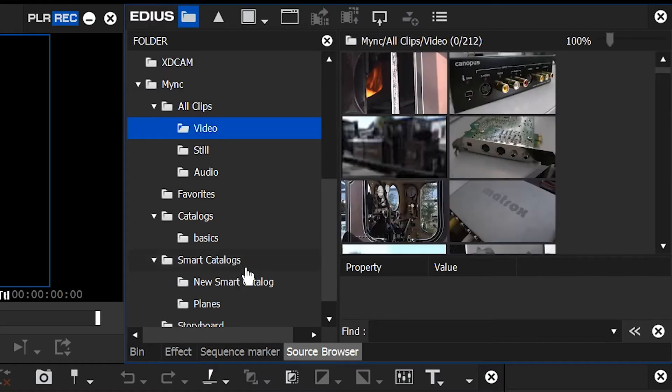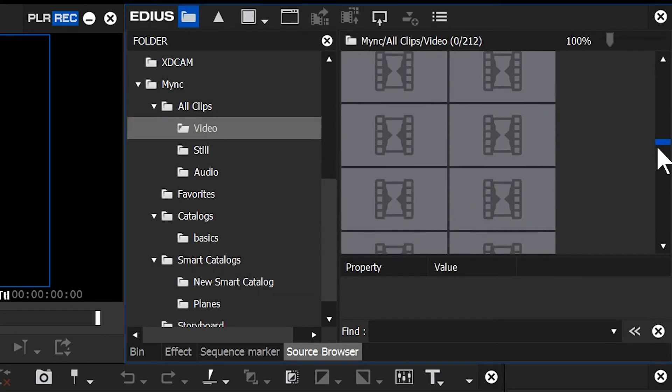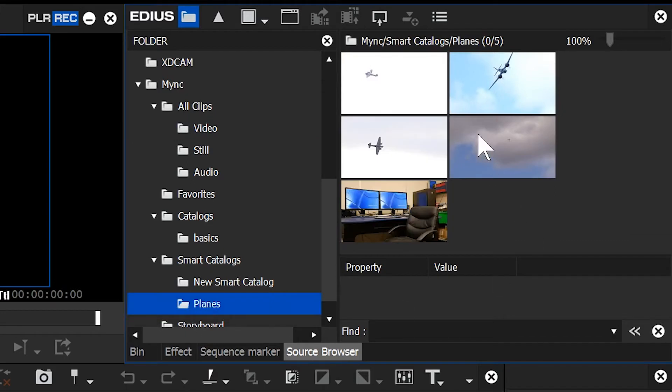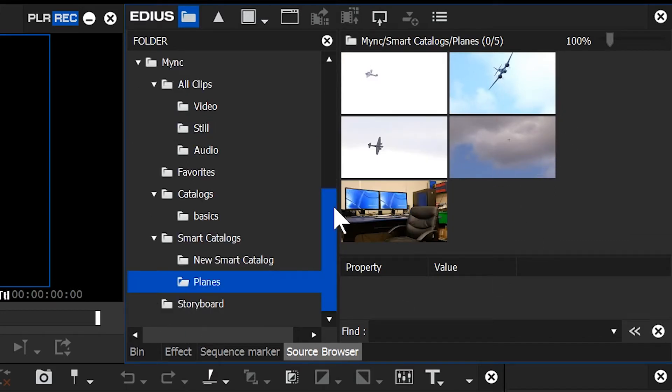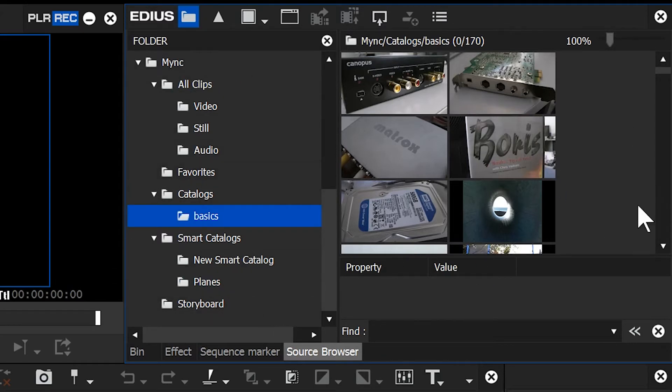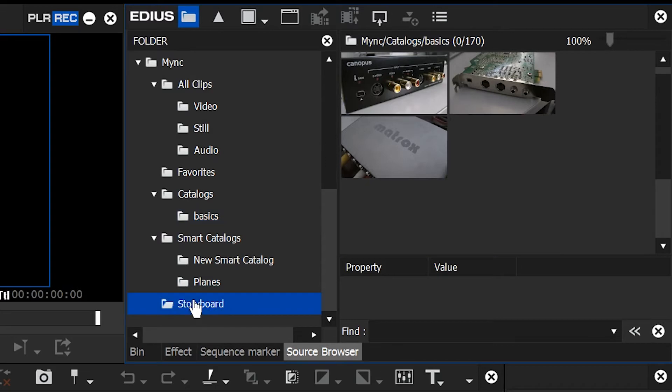So MYNC here has actually got whatever's been catalogued inside of MYNC. So, for example, if I go to Video, you'll notice it's got all those video clips that I've catalogued. Or I could look at a smart catalog, which has just got, like, the planes in. Or I could look at that catalog called Basics that I made up. Basically, everything that is in MYNC, you can now bring in through here.